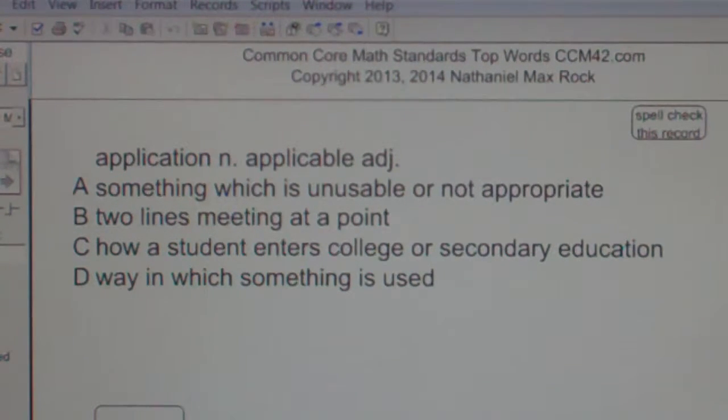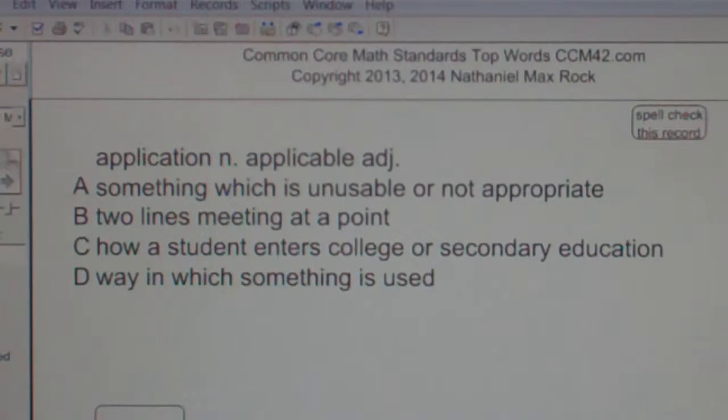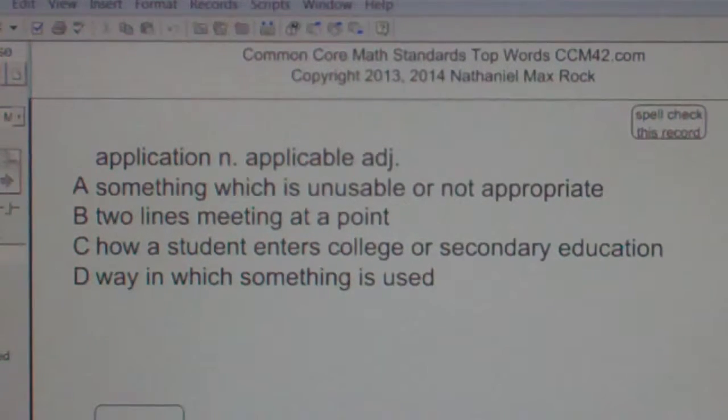Well, the best answer choice in this case for application or applicable is D, as in dog — way in which something is used.